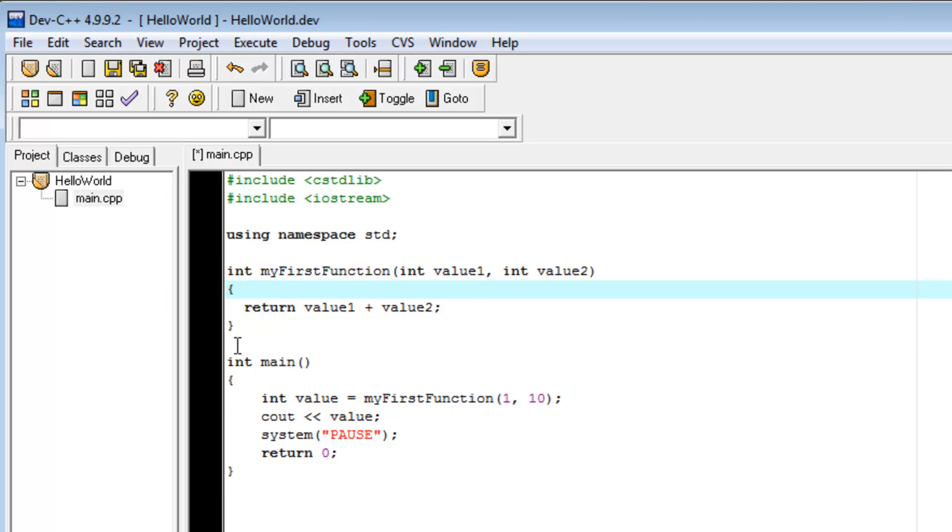So, what I've just done is create a very, very basic one line addition function. So, it's going to take value1. It's going to say, oh, value1 was 1 plus value2. Oh, value2 was 10. 1 plus 10 is 11.